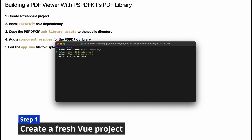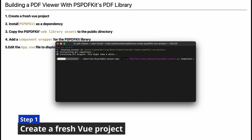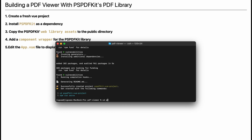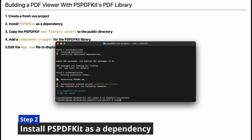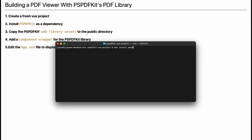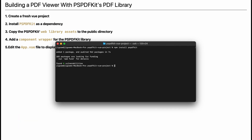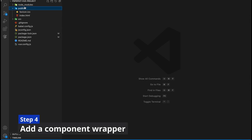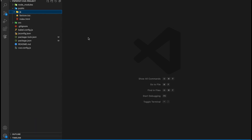Create a new project with 'vue create' and change to the project directory. Add PSPDFKit as a dependency with 'npm install pspdfkit' and open the project directory in your favorite code editor. Create a 'js' folder in the public directory and copy PSPDFKit's library assets into it.